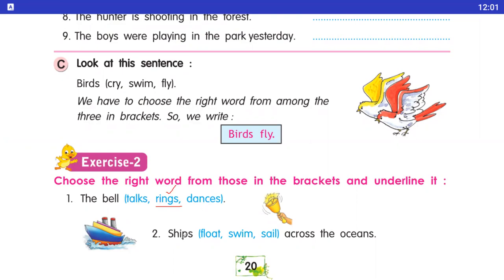Number two: ships dash across the ocean — float / swing / sail. Ship kya karata hai? Sail. Sail ko underline karenge.